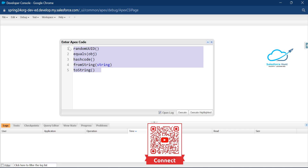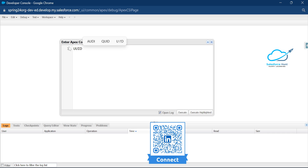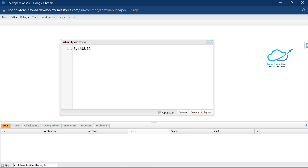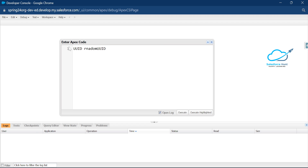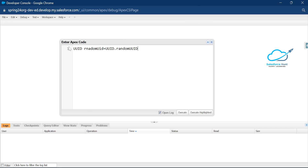Let me show you the first method: randomUUID. First, you need to use this new class inside the system namespace. You can use this class directly or use System.UUID — but System is appended by default in Salesforce, so no need to worry. Let me create an instance: UUID randomUID = UUID.randomUUID().